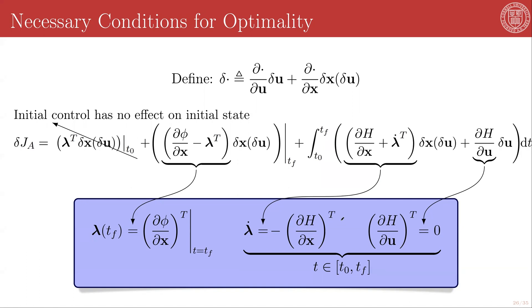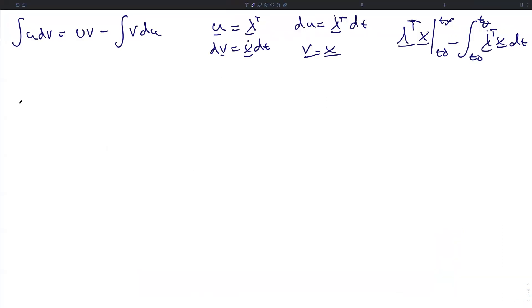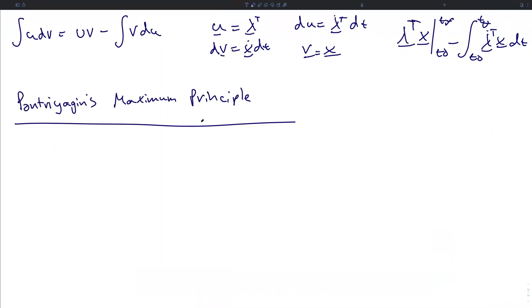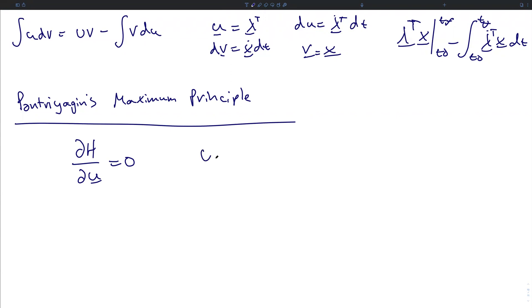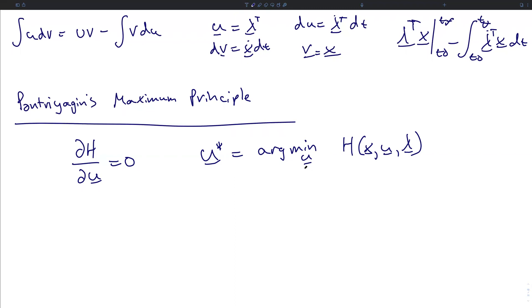Collectively, these three expressions are a restatement of the Euler-Lagrange equations in a different form — the necessary conditions for optimality. For sufficient conditions, we turn to what is known as Pontryagin's maximum principle. The fact that the partial of H with respect to u equals zero implies that an optimal u is an extremum of the Hamiltonian H. Pontryagin's principle states that it is a minimum over the whole trajectory — that is, the optimal u, which we'll call u-star, is the u that minimizes the Hamiltonian, which is a function of x, u, and co-states lambda, over the entirety of the trajectory.